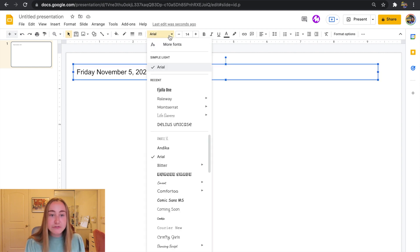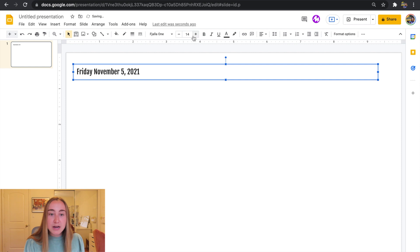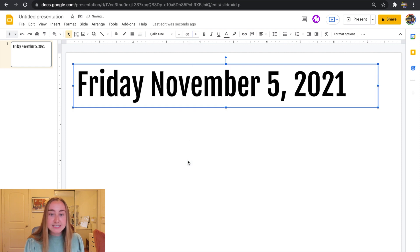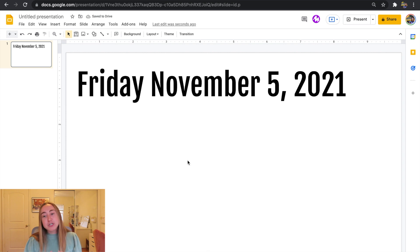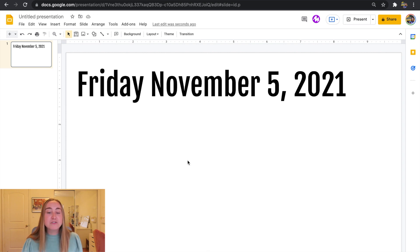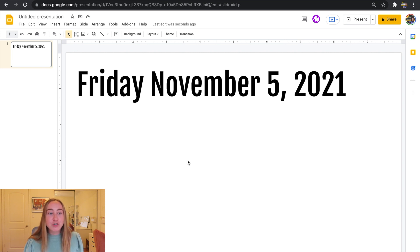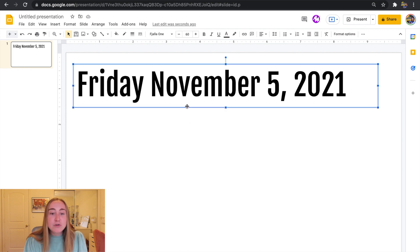I'll go up here to the font option and I really like this font here, so I'm going to use that one as an example. I'll click on it and now I can also make the font bigger — let's say I want to make it size 60. Now if I project this on the board for students, the font is going to be really big. It's very legible, it's easy for students to see, and it's just a great way for students to immediately know what the date is.